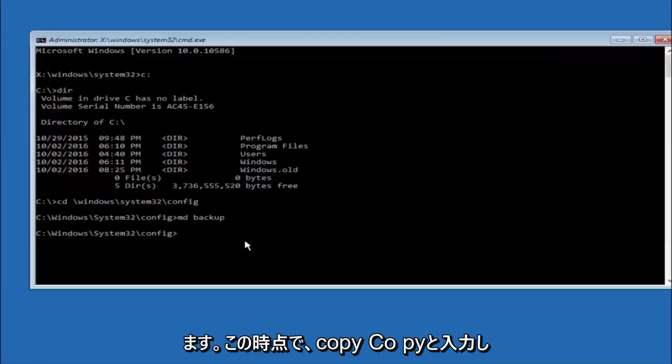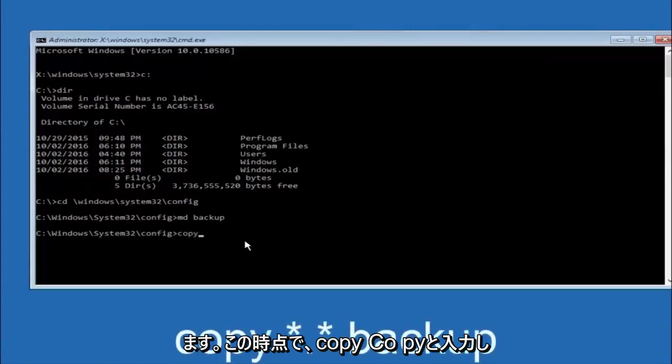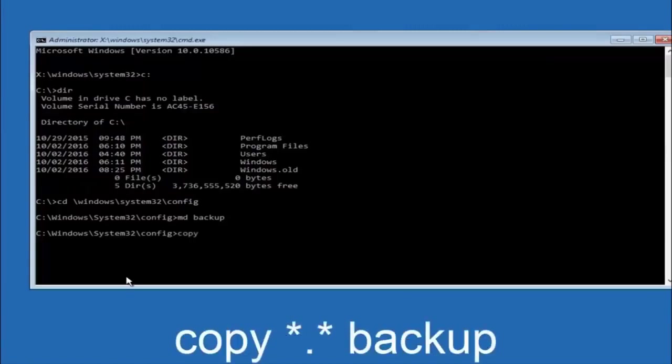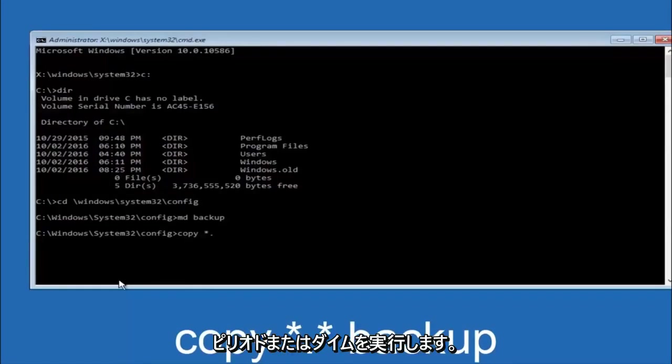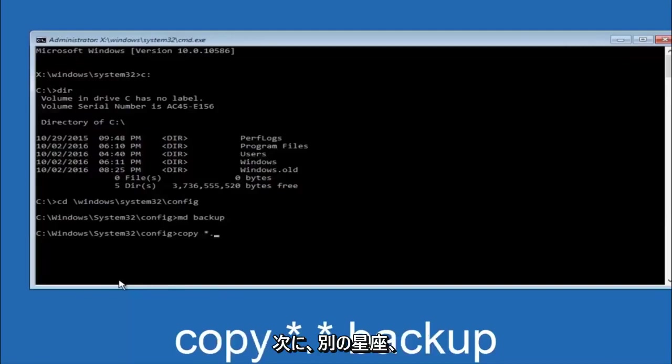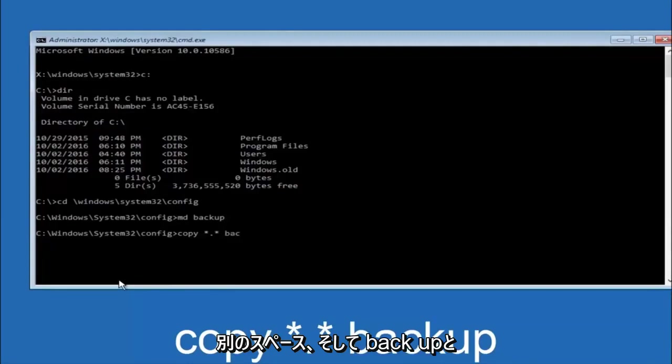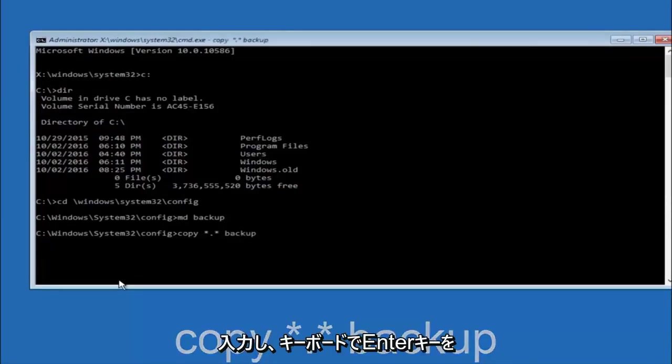At this point you want to type copy c-o-p-y space, then the star symbol above the 8 key, then do a period or a dot, then another star sign, then another space, then type backup. Then hit enter on your keyboard.